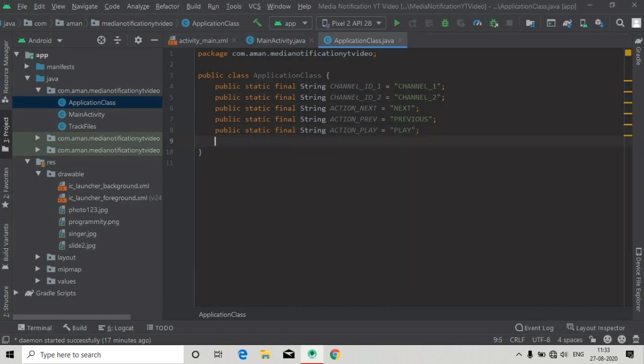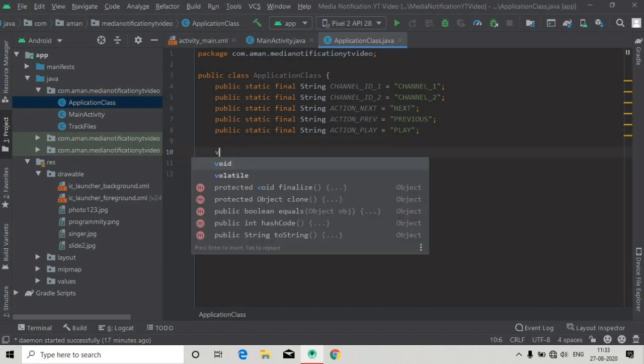We are assigning these values because we want to check which button is clicked.